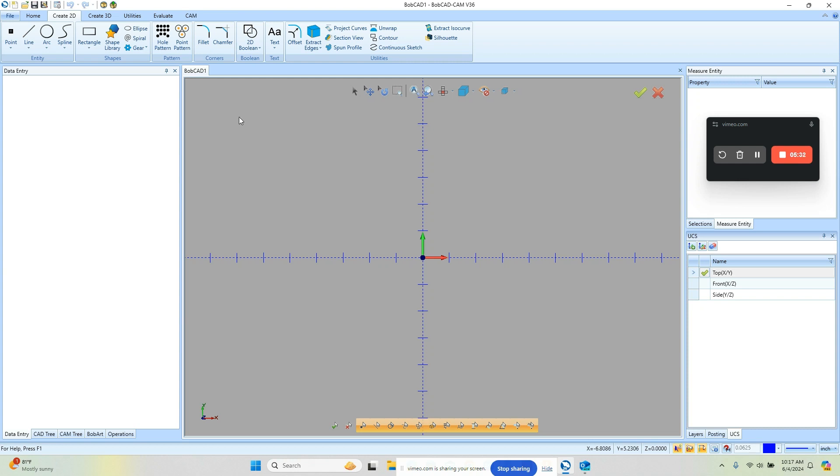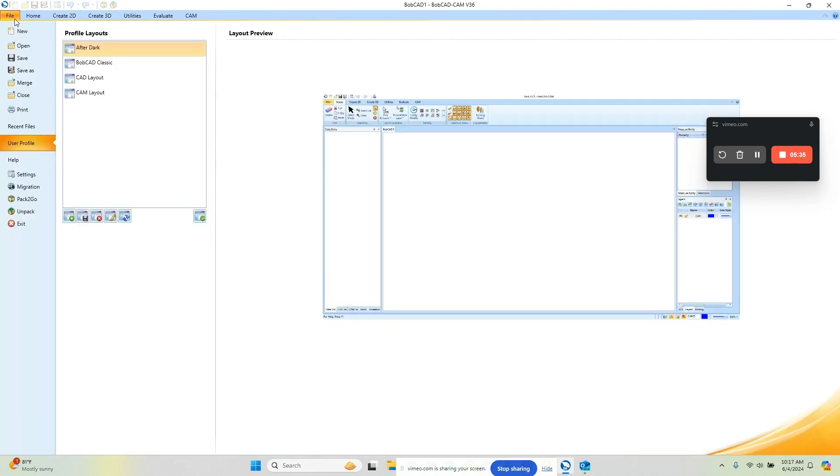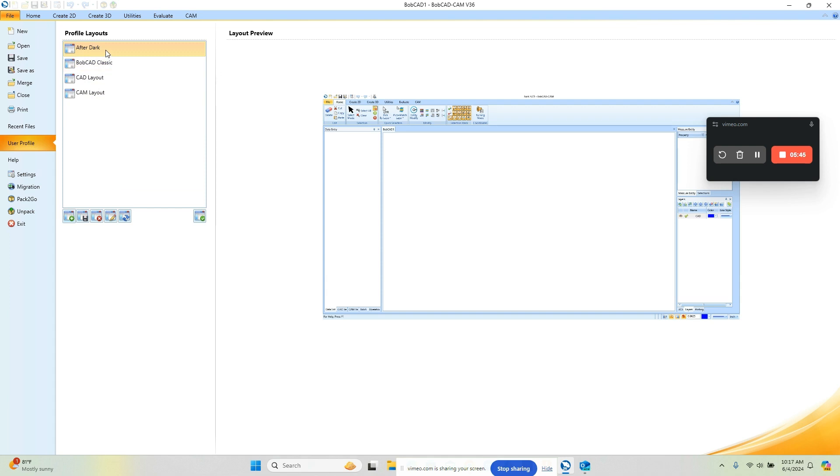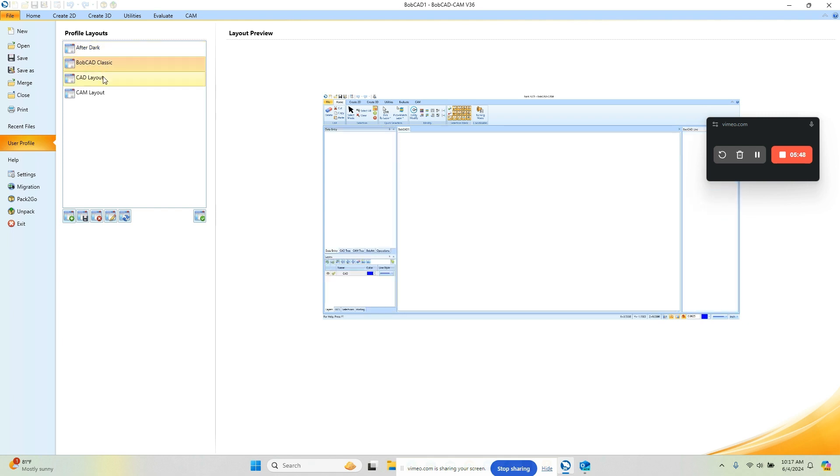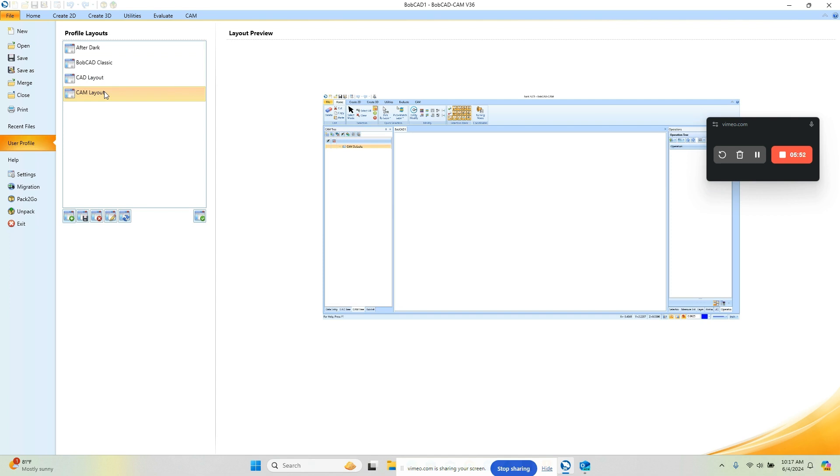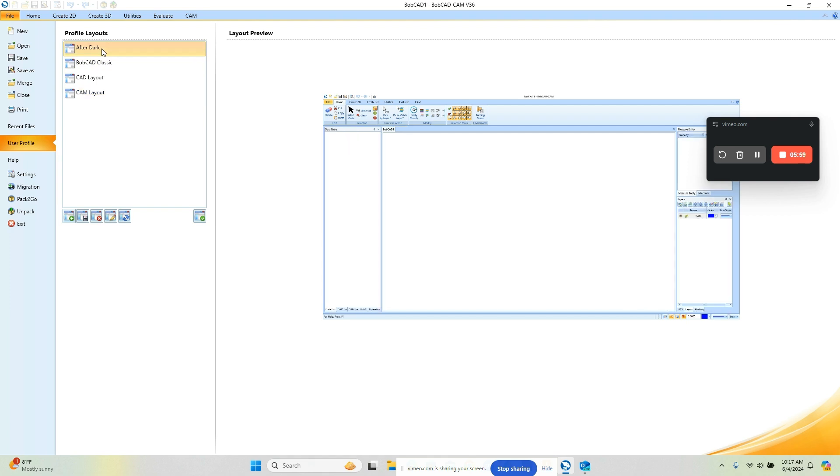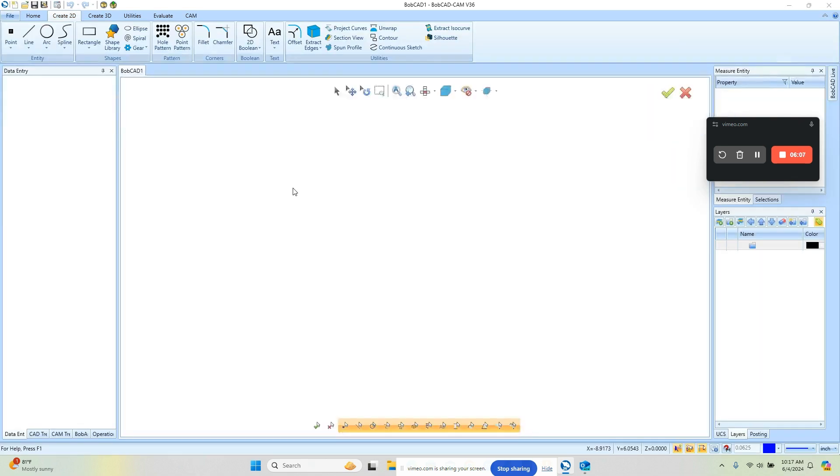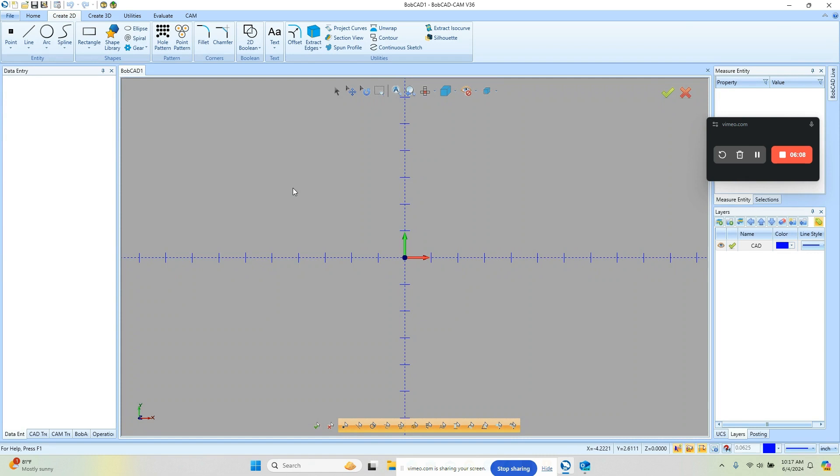Now there's one other section that I want to get into which is file. In here you'll see this user profile and then they have a few different layouts. So the one that I prefer is the After Dark layout from the Bobcat After Dark video series. But you can switch to the Bobcat classic, a CAD layout, or a cam layout. And all that does is change where these toolbars are located in the drawing environment. To pick one you just choose the one that you want and then you click here which is apply selected layout and then that will apply that layout to the CAD environment.